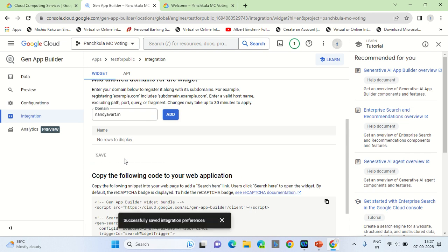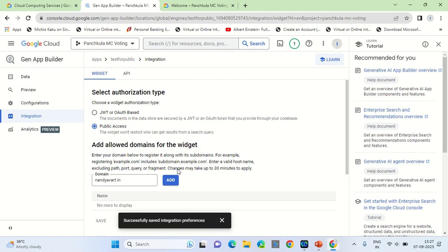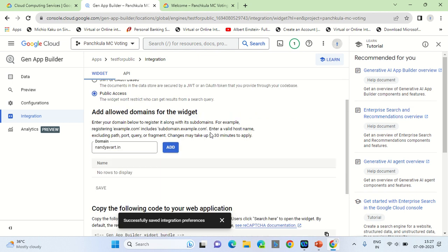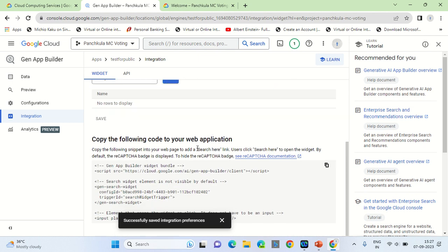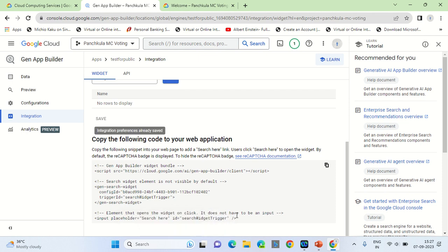Click on Save. You might be asked to generate or enable certain APIs — you can enable them with no problem. Remember, each search result corresponds to approximately one rupee of charges.